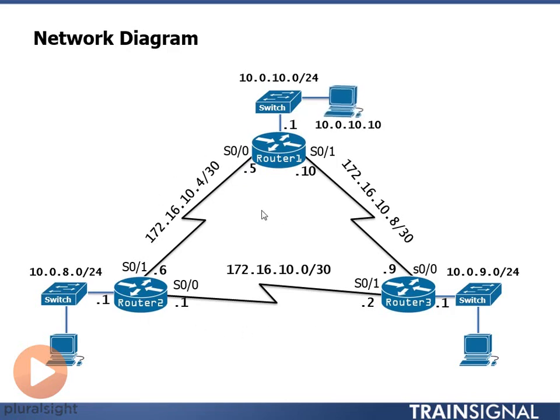Now, you might be wondering about these lightning bolts, saying, Ross, why do you have lightning bolts drawn between your routers? Well, the lightning bolts are drawn between the routers because these are serial interfaces.